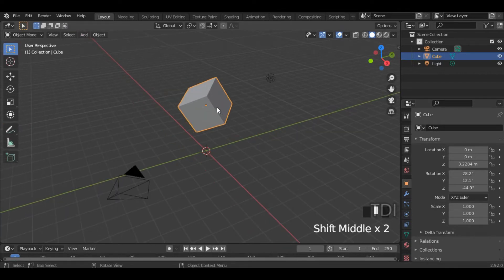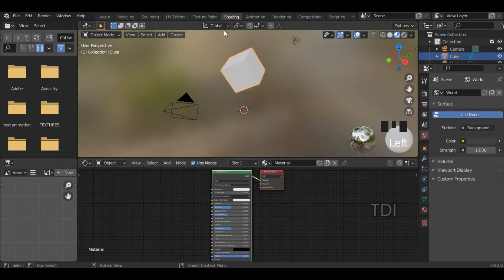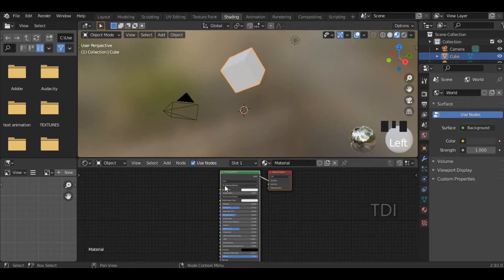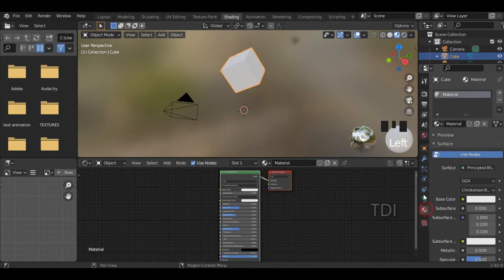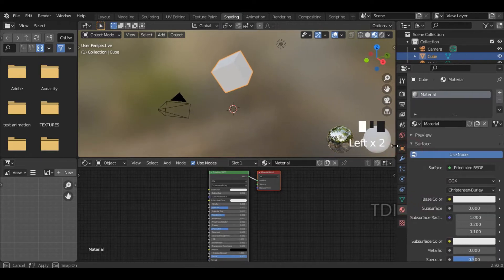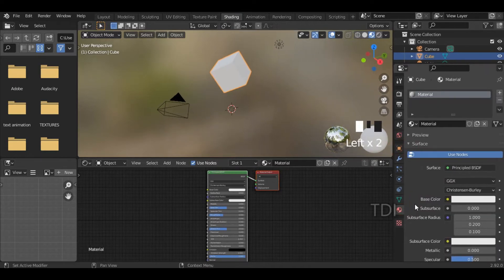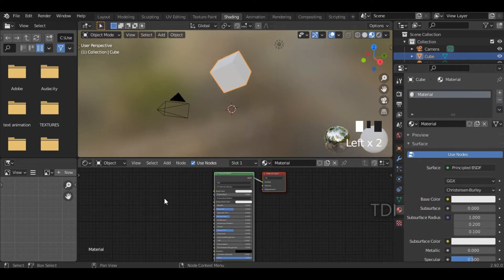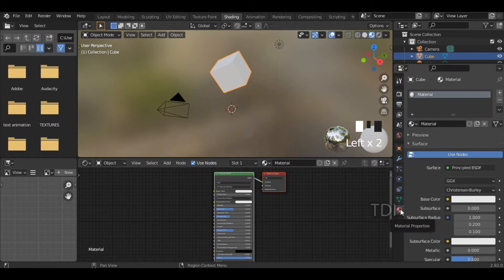First of all, I added the materials. I added the shading — look here, I added the materials here. I also added the materials in the material preview. I added the complex materials in the shading.